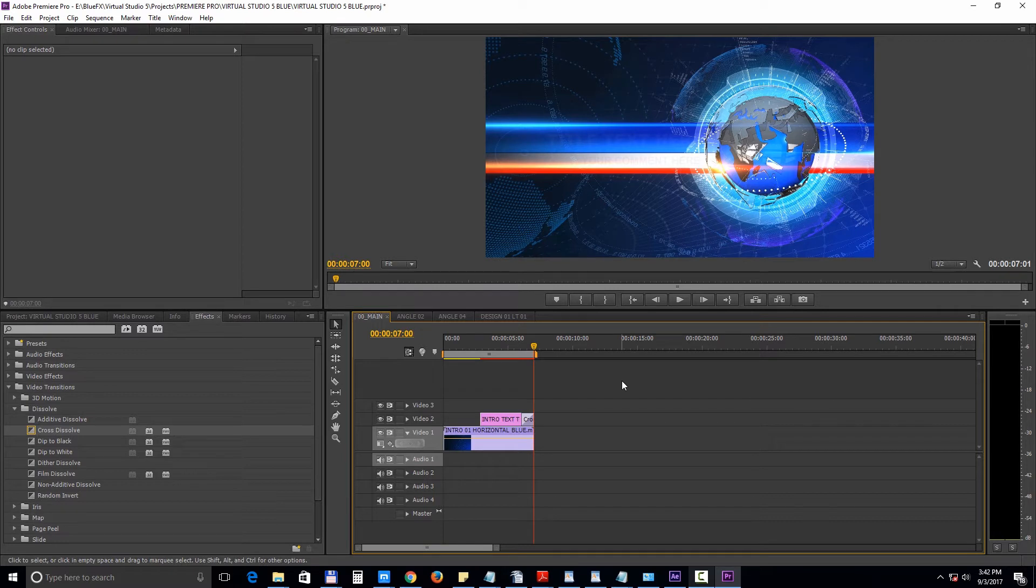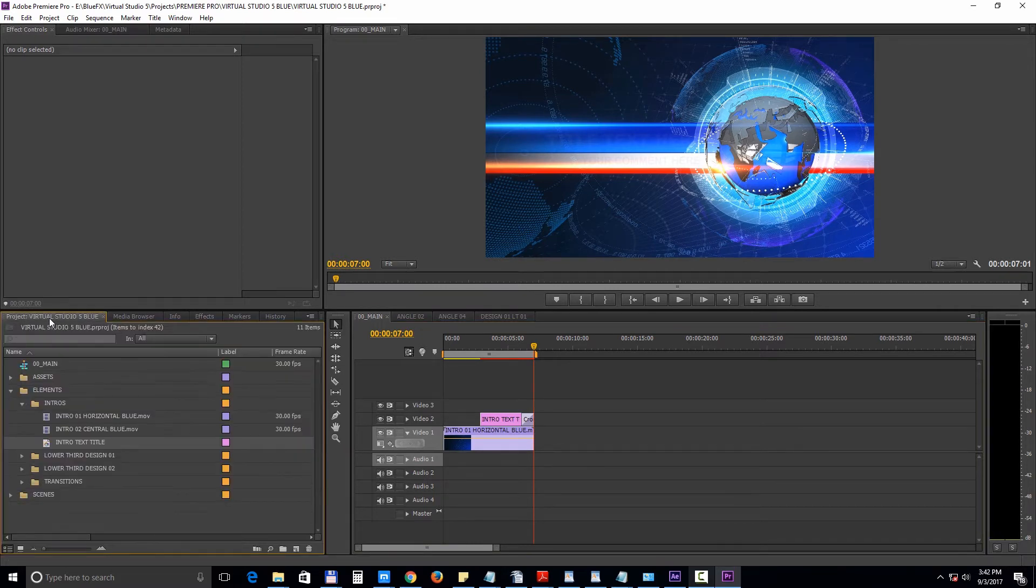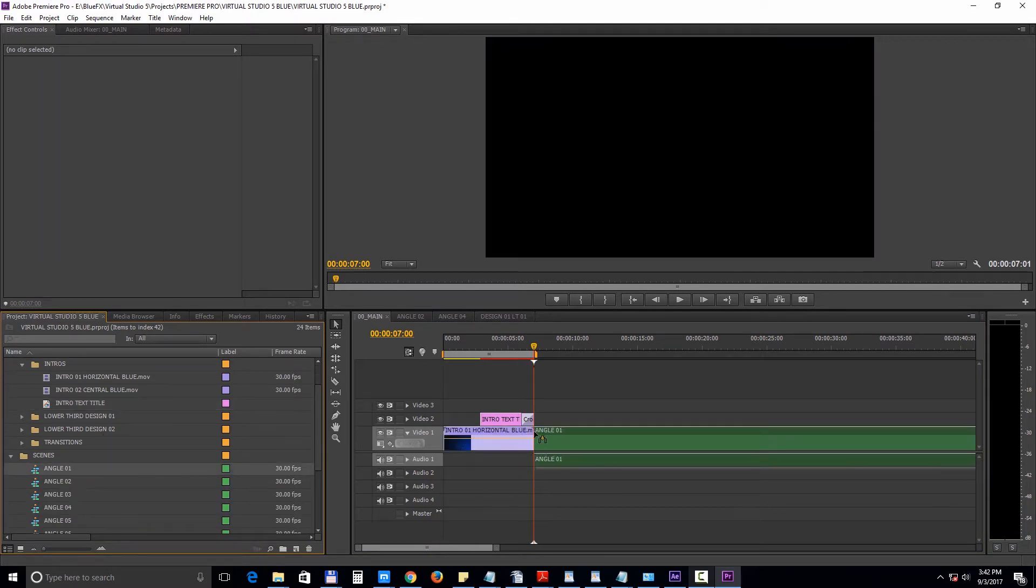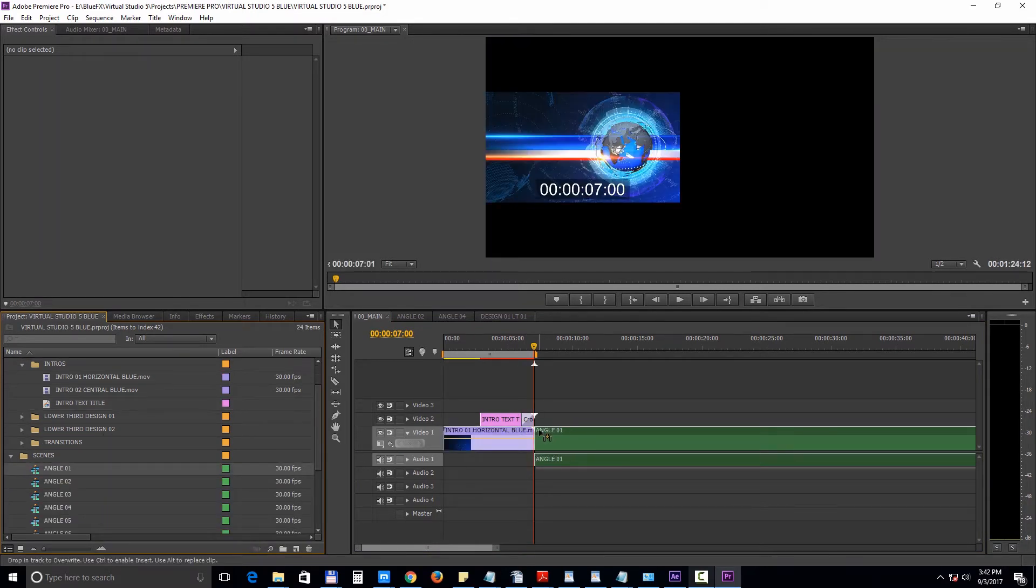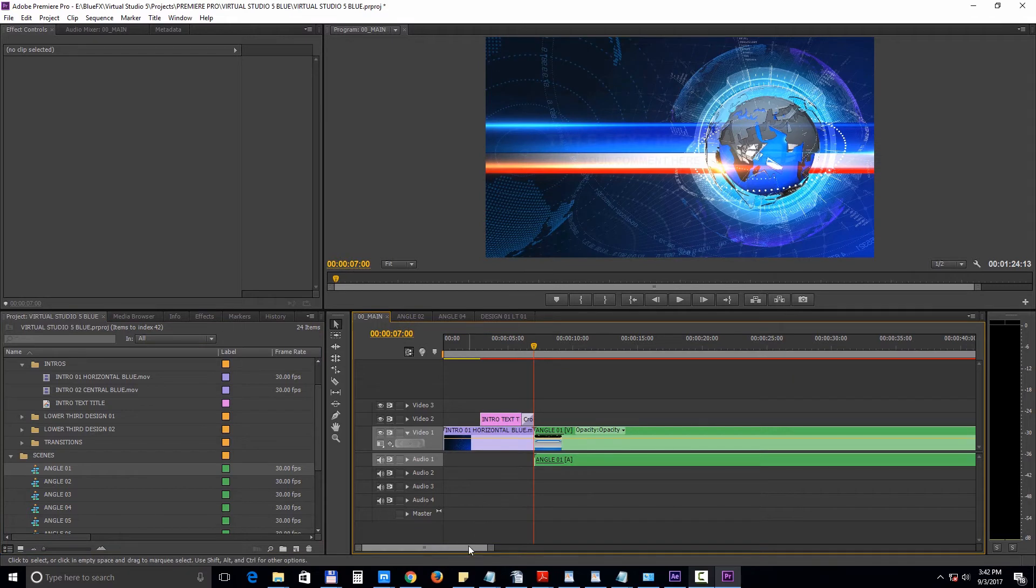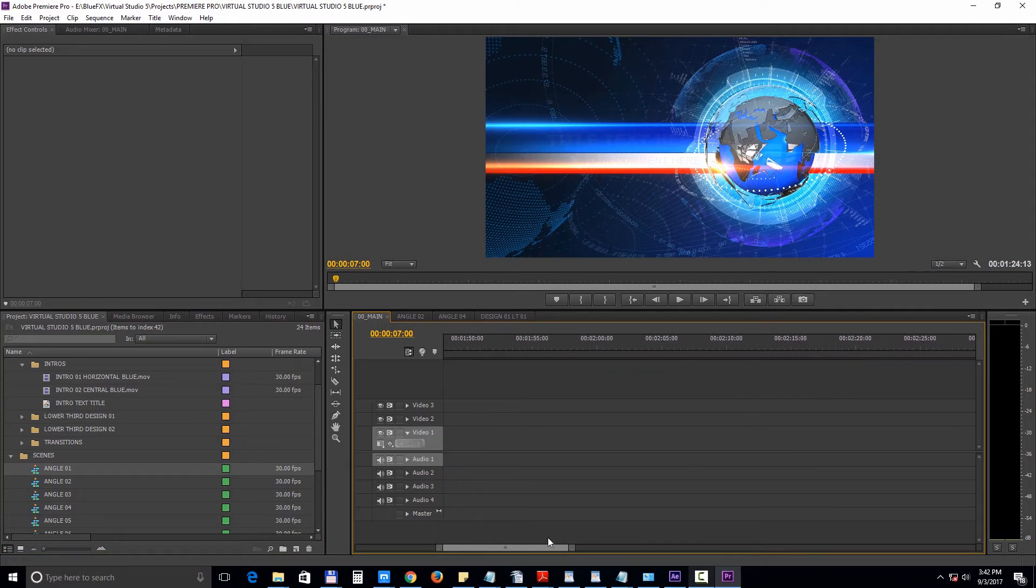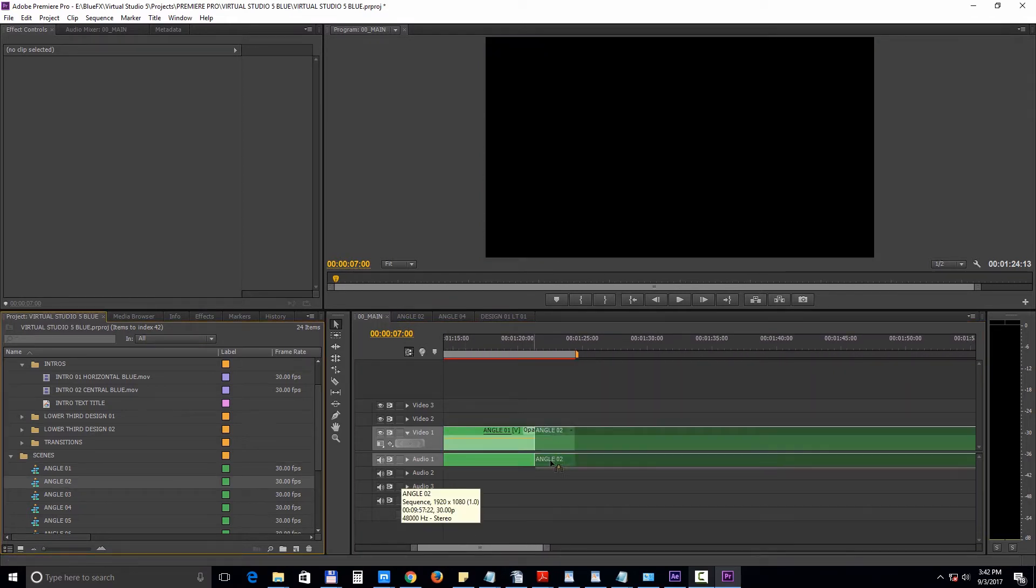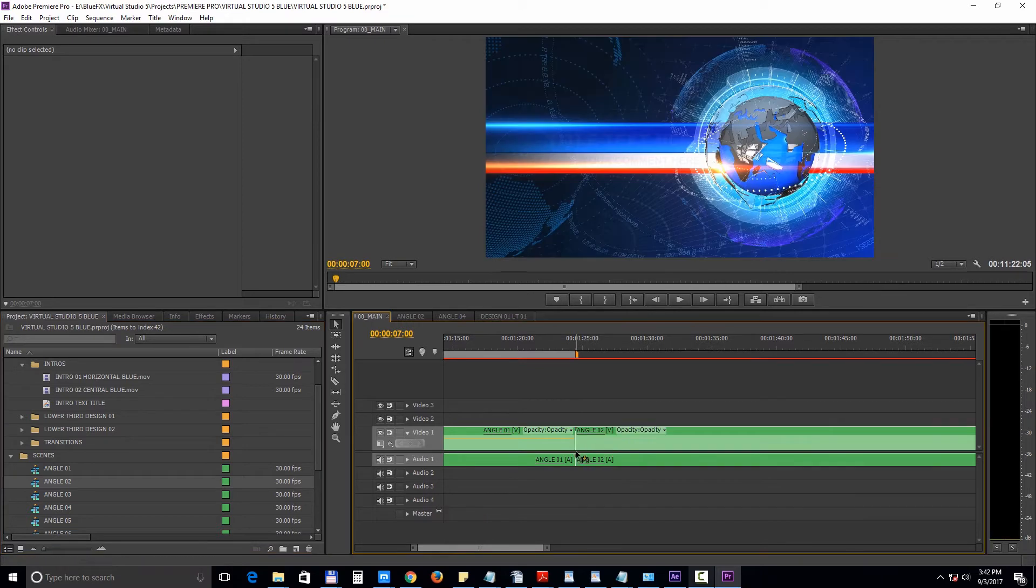Next let's add Angle 01 and Angle 02 into the main edition. And we'll add transition 01 above.